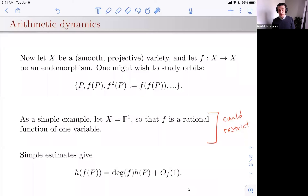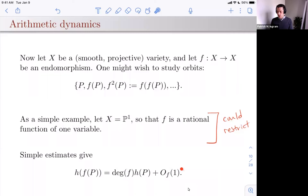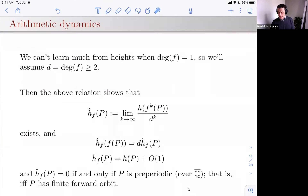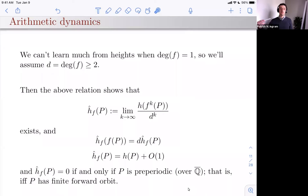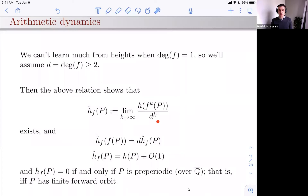We have a relation between the height of a point and the height of F of a point. It's easy to show that the height of F(P) is the degree of F times the height of P plus some bounded amount depending only on F. We'll focus on the case where F has degree ≥ 2, so heights are actually growing when you apply F. With that assumption, the height of F^k(P) grows like D^k times whatever you started with.